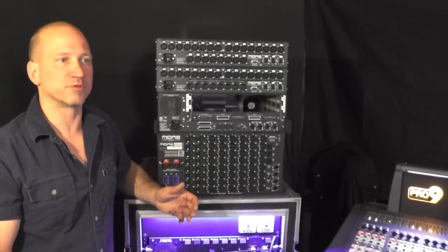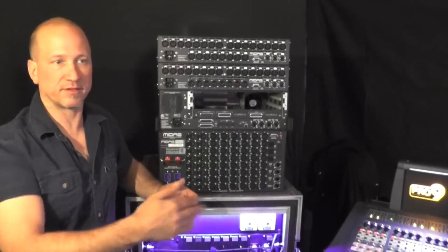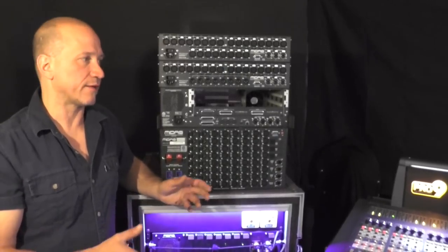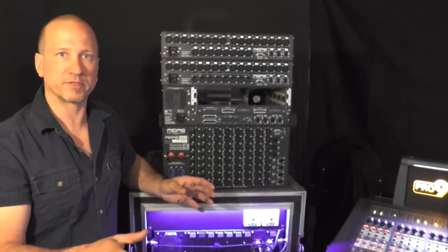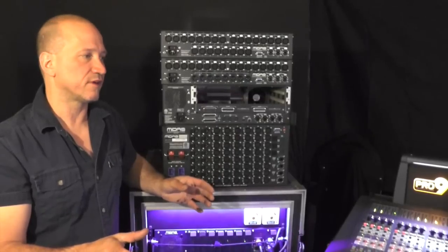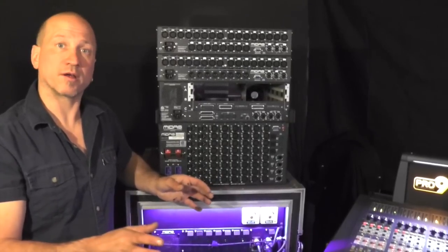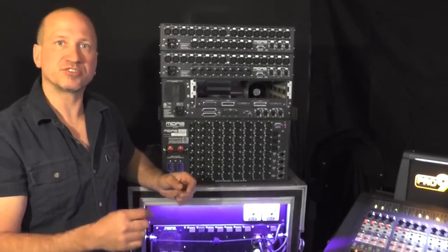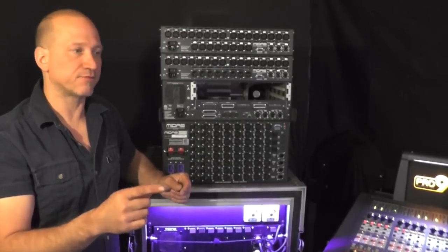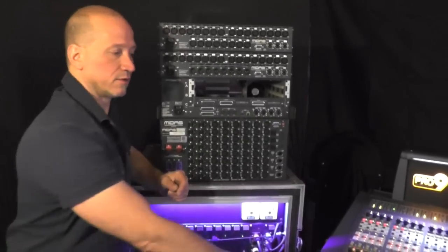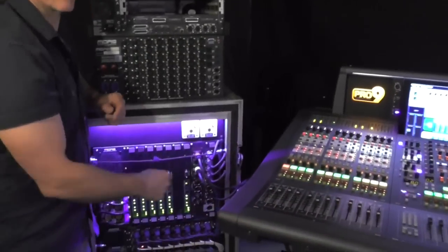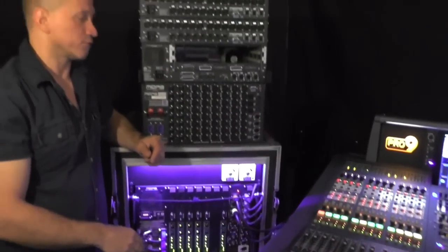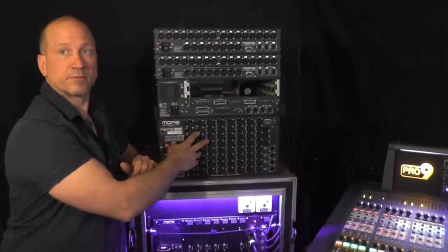You see it in the brochures, you see it in the ads, Midas has it listed all over their websites about how their consoles carry N plus one redundancy. Well what Midas has done is they've made all of their I.O. boxes carry an additional stream of AES50 communication between the work surfaces or the DSP rack of any of these consoles and the I.O. box.